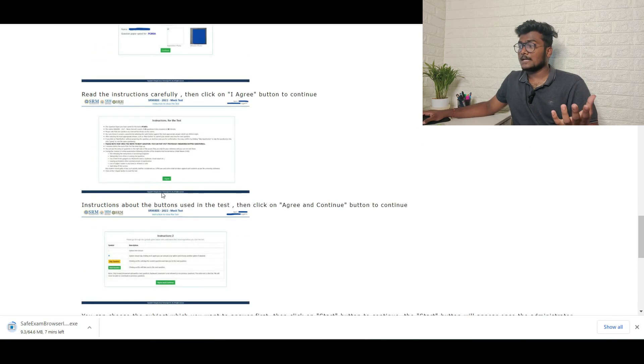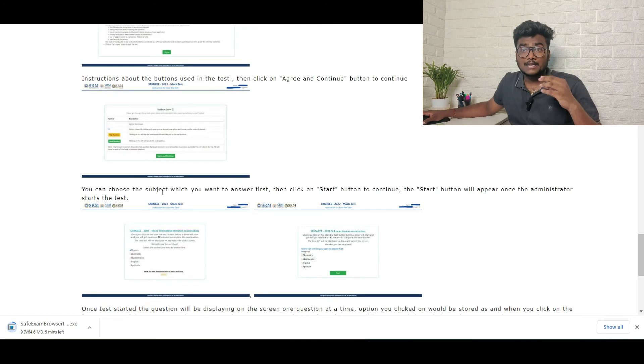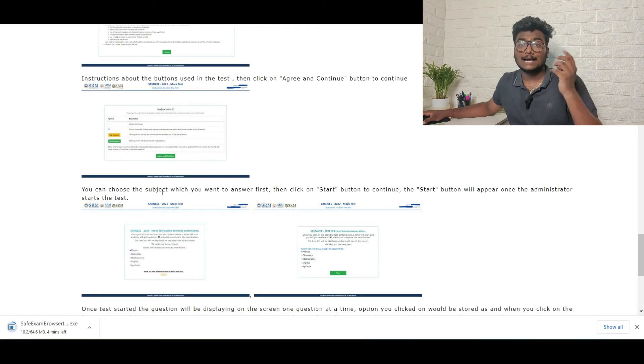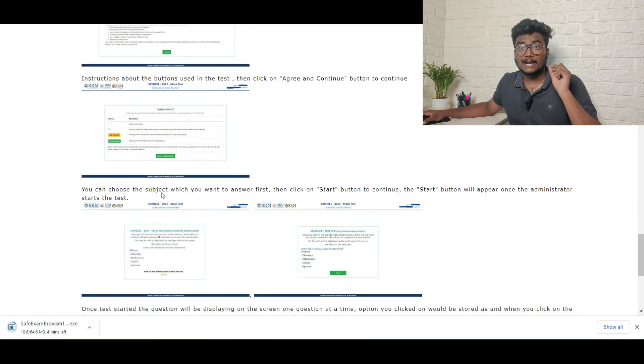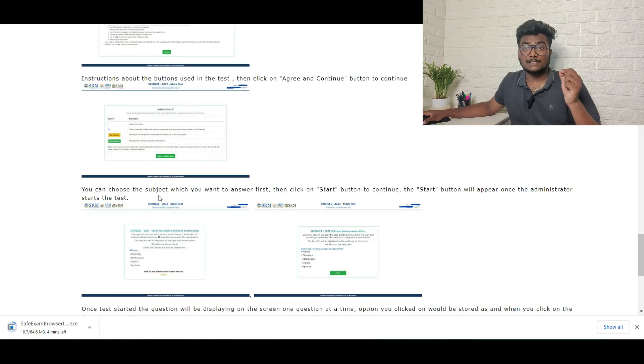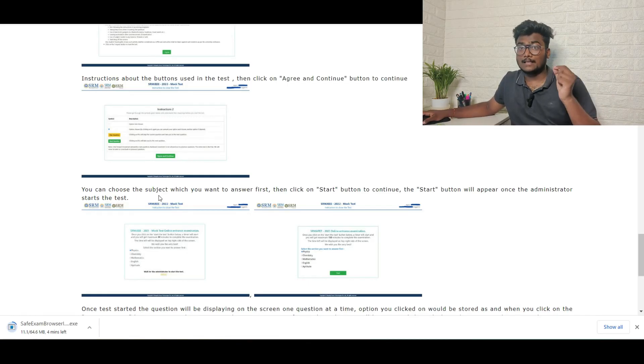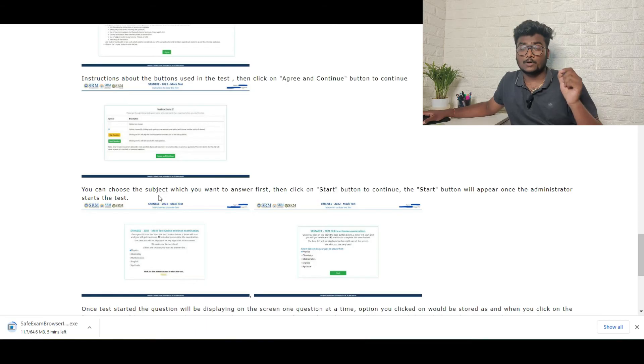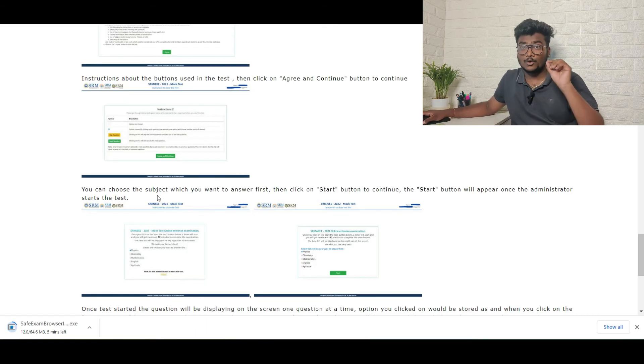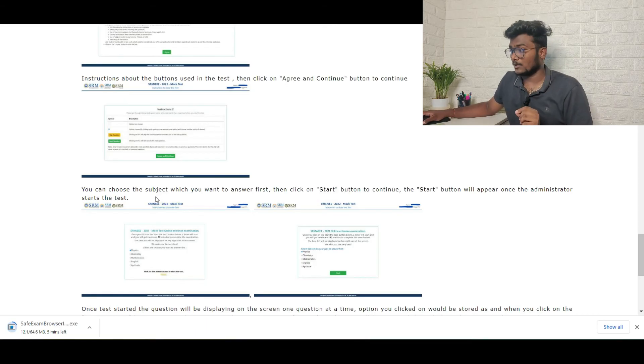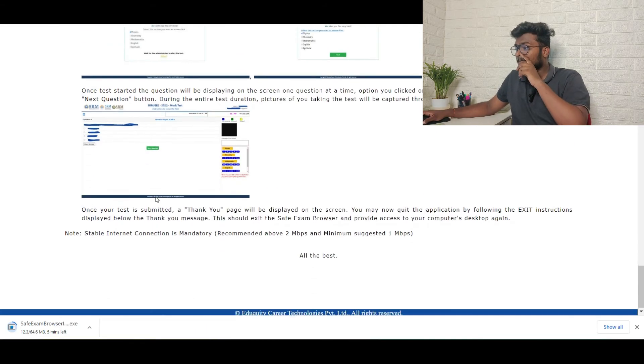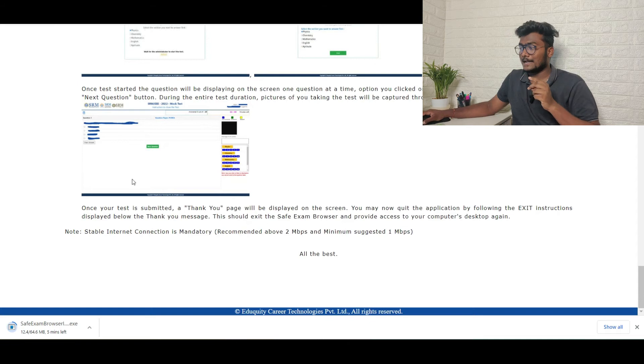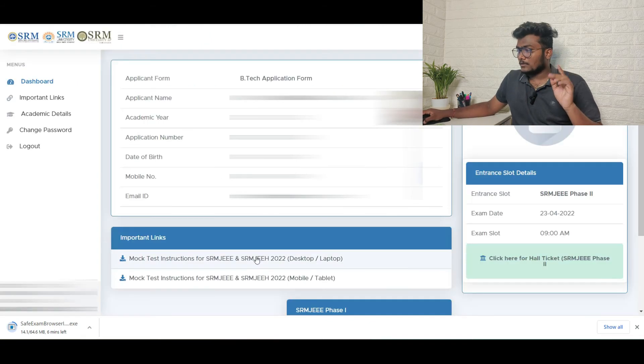This is about the mock test. In order to make you aware of the process for the main test, they are asking you to write the mock test. So writing mock test is compulsory. They mentioned it in one of the instruction pages. Students should write the mock test, then only they are allowed for actual test. So don't miss the mock test at all.